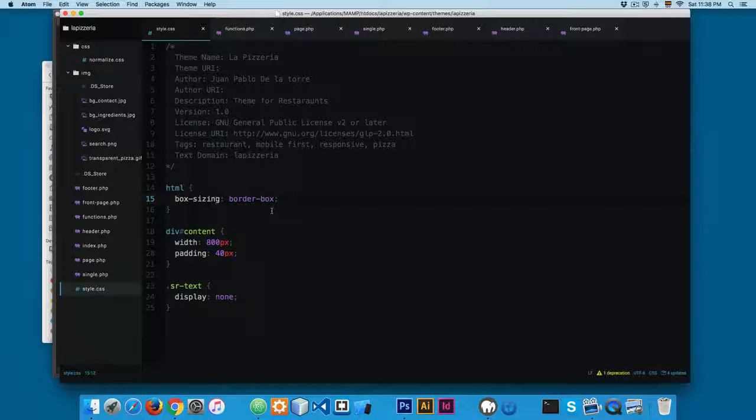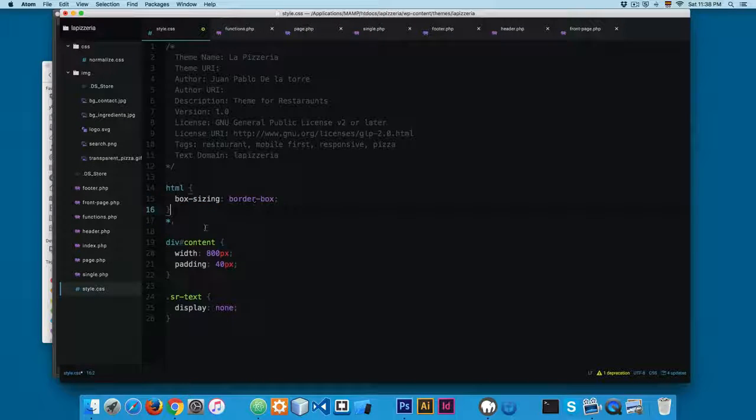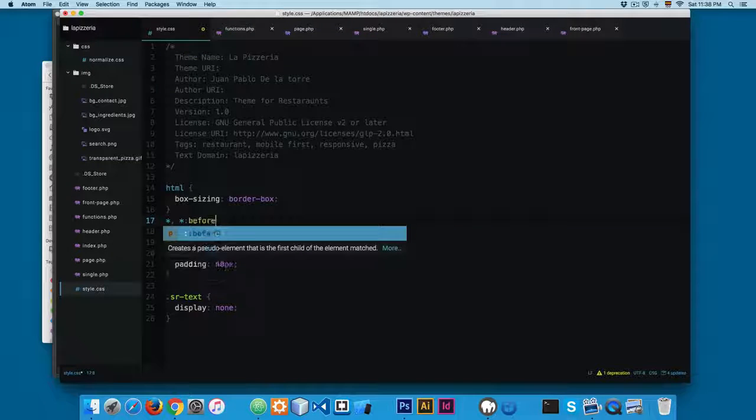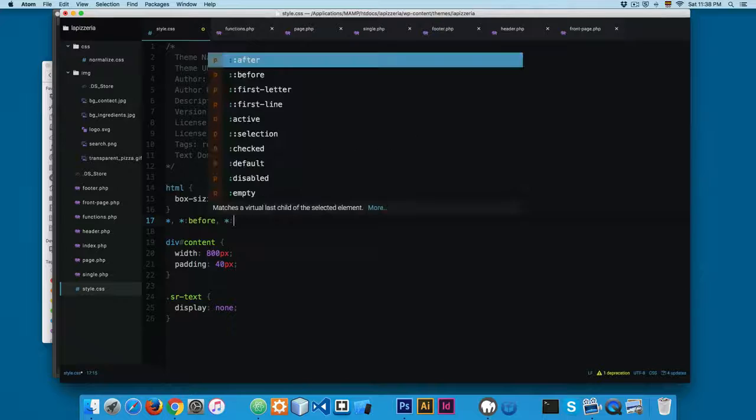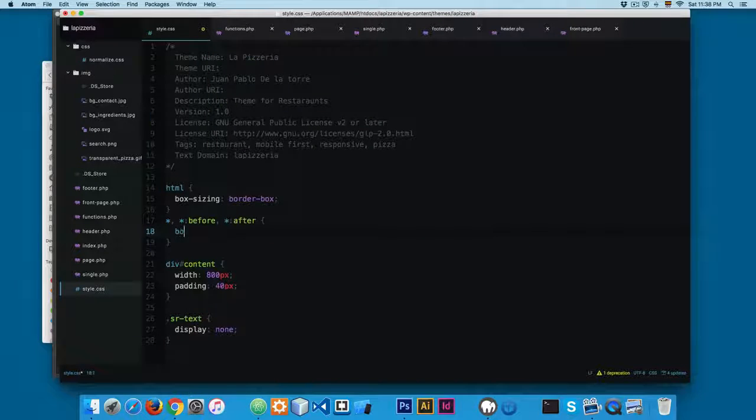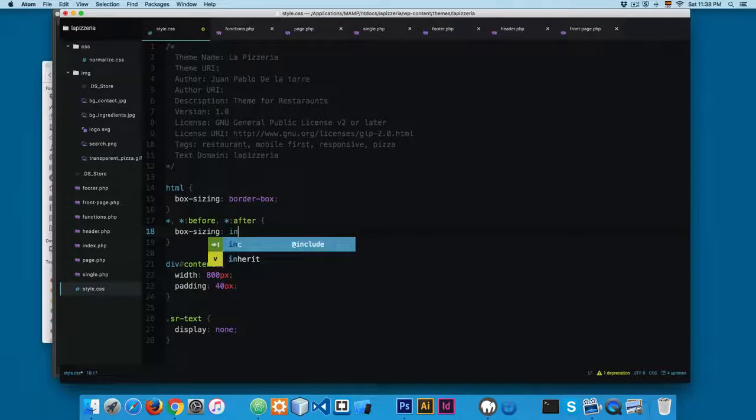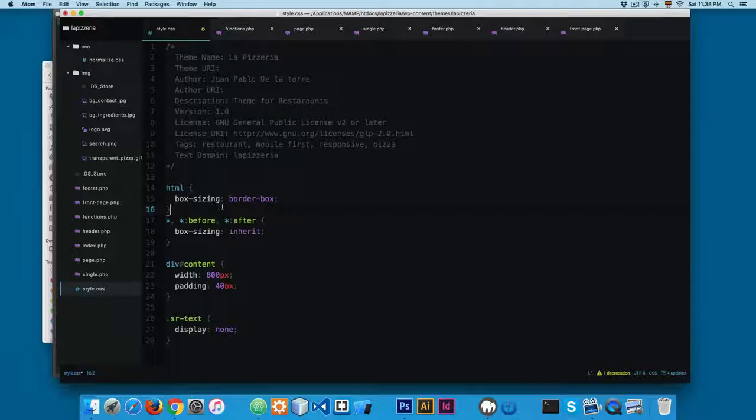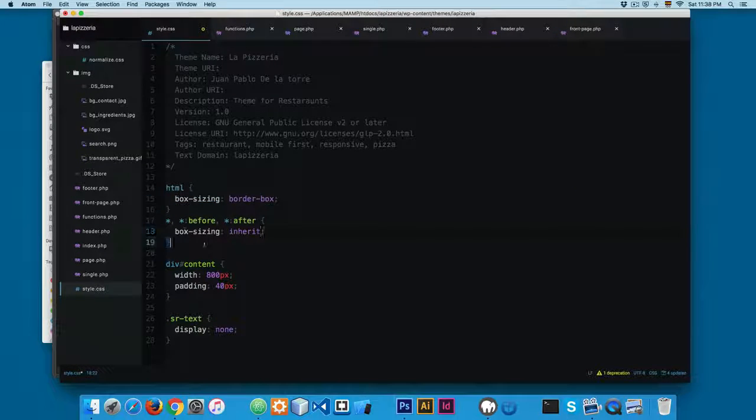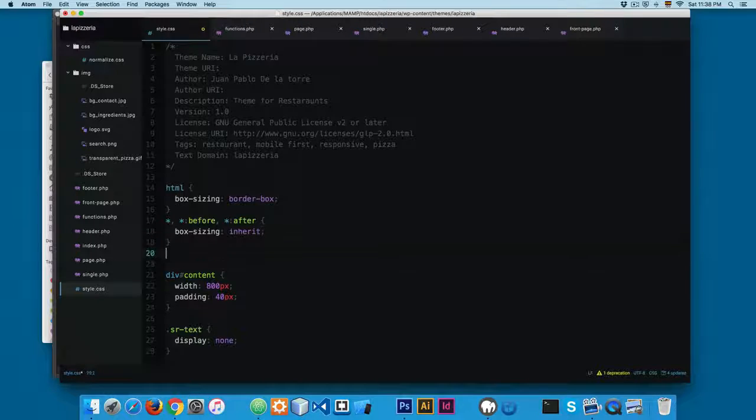I think this is something really cool. Next, the recommendation when you use box-sizing is to use this syntax: the asterisk before and a comma and asterisk after. And then we use box-sizing where you're going to be using the value inherit. All the times that you use box-sizing, make sure that you use this. It's a recommendation, a best practice.